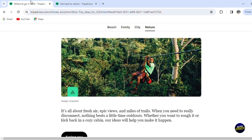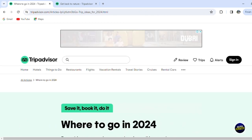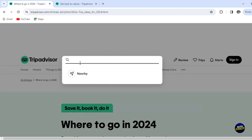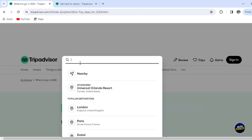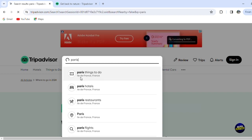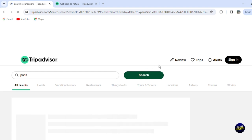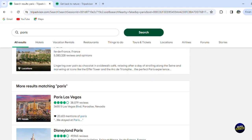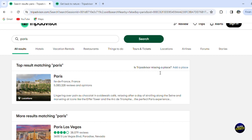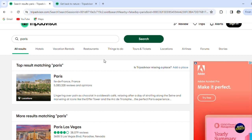Going back to the main page, let's search for Paris, for example. Let's see what they would propose for Paris. You will see all the restaurants, hotels, vacation rentals, etc. Let's click on Restaurants and check what they would propose for you in Paris.